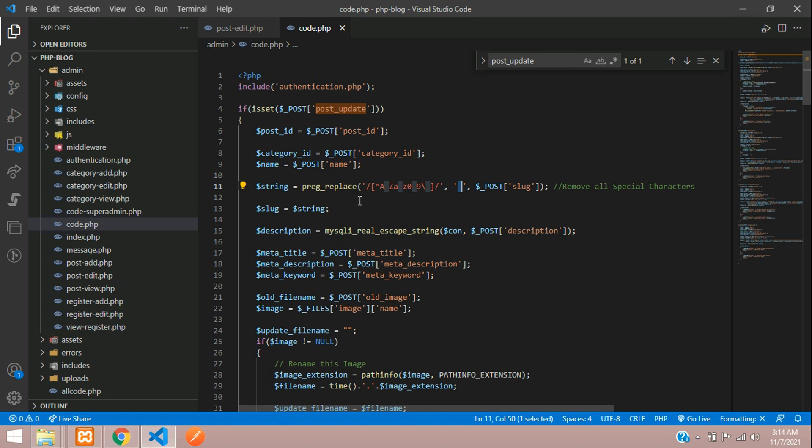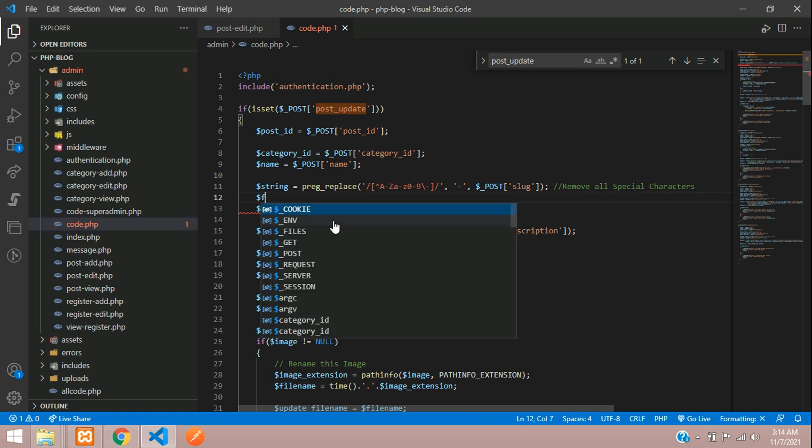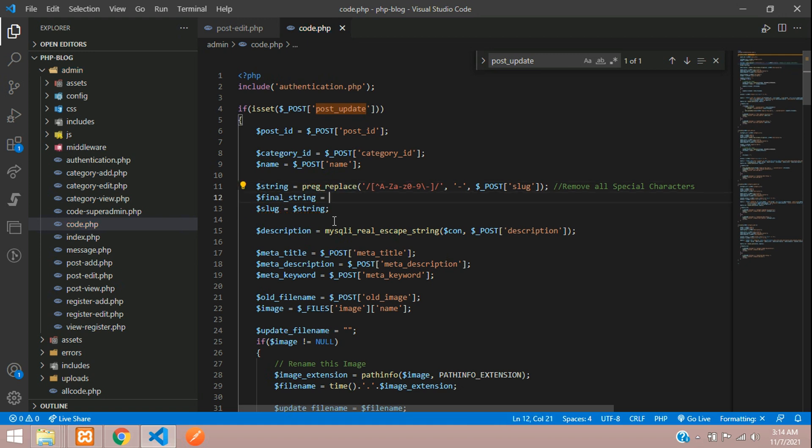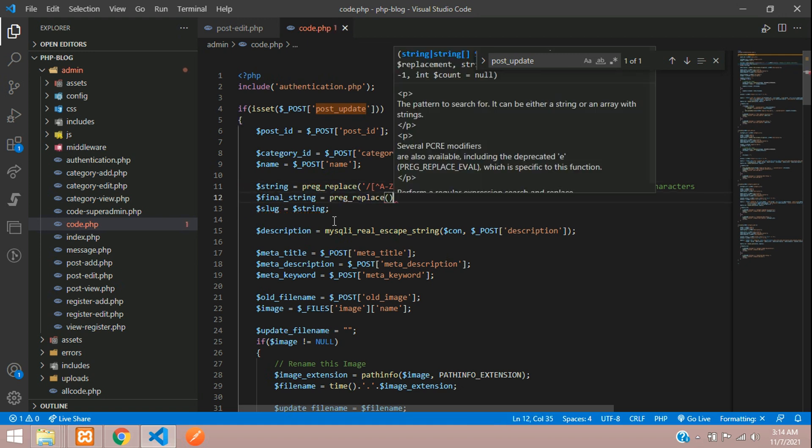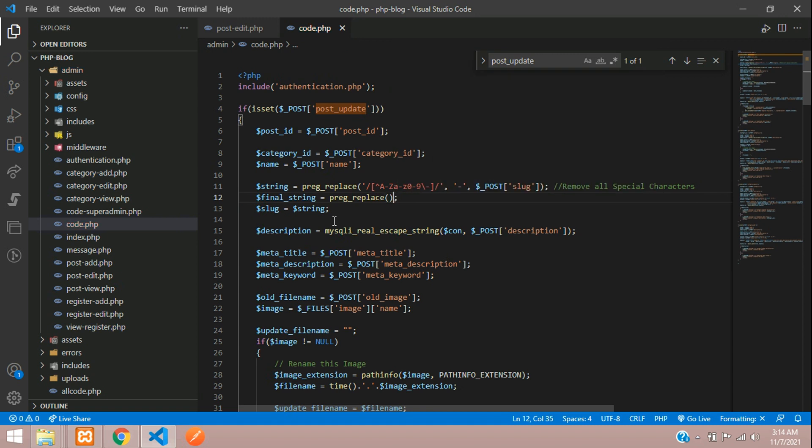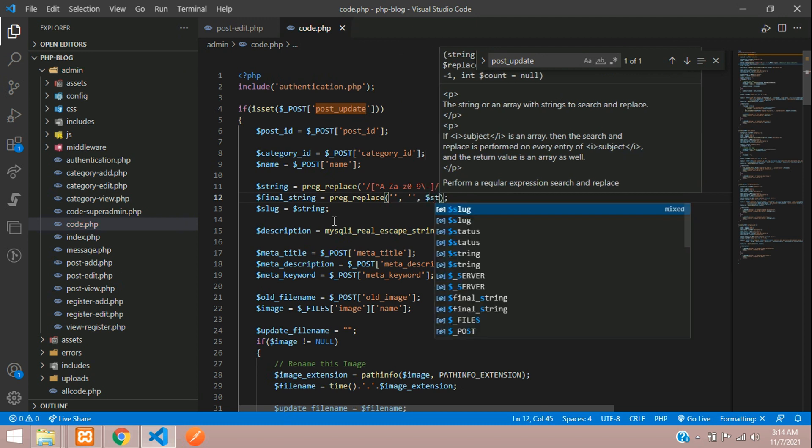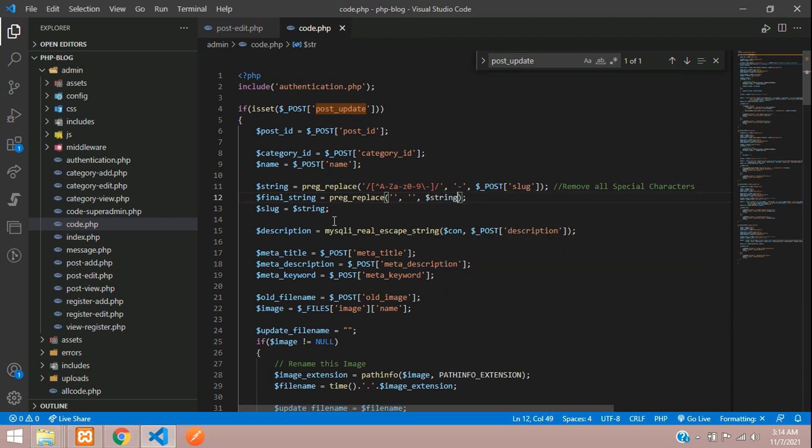Let's take $final_string = preg_replace with the same function. Again, same three inputs - the string will come here. We're going to remove double hyphens and make them single hyphens. How will you check that condition? Hyphen plus, forward slash.